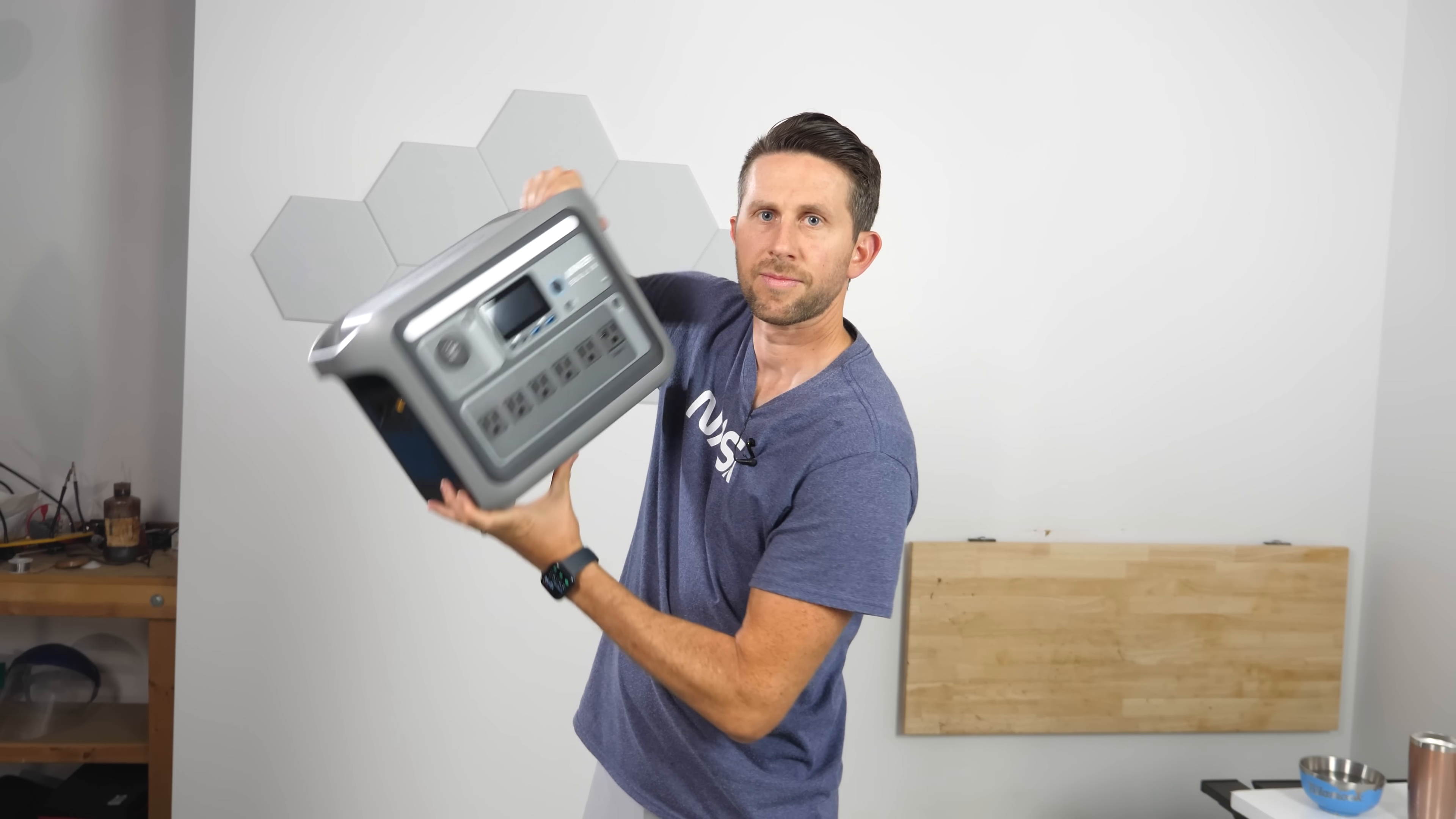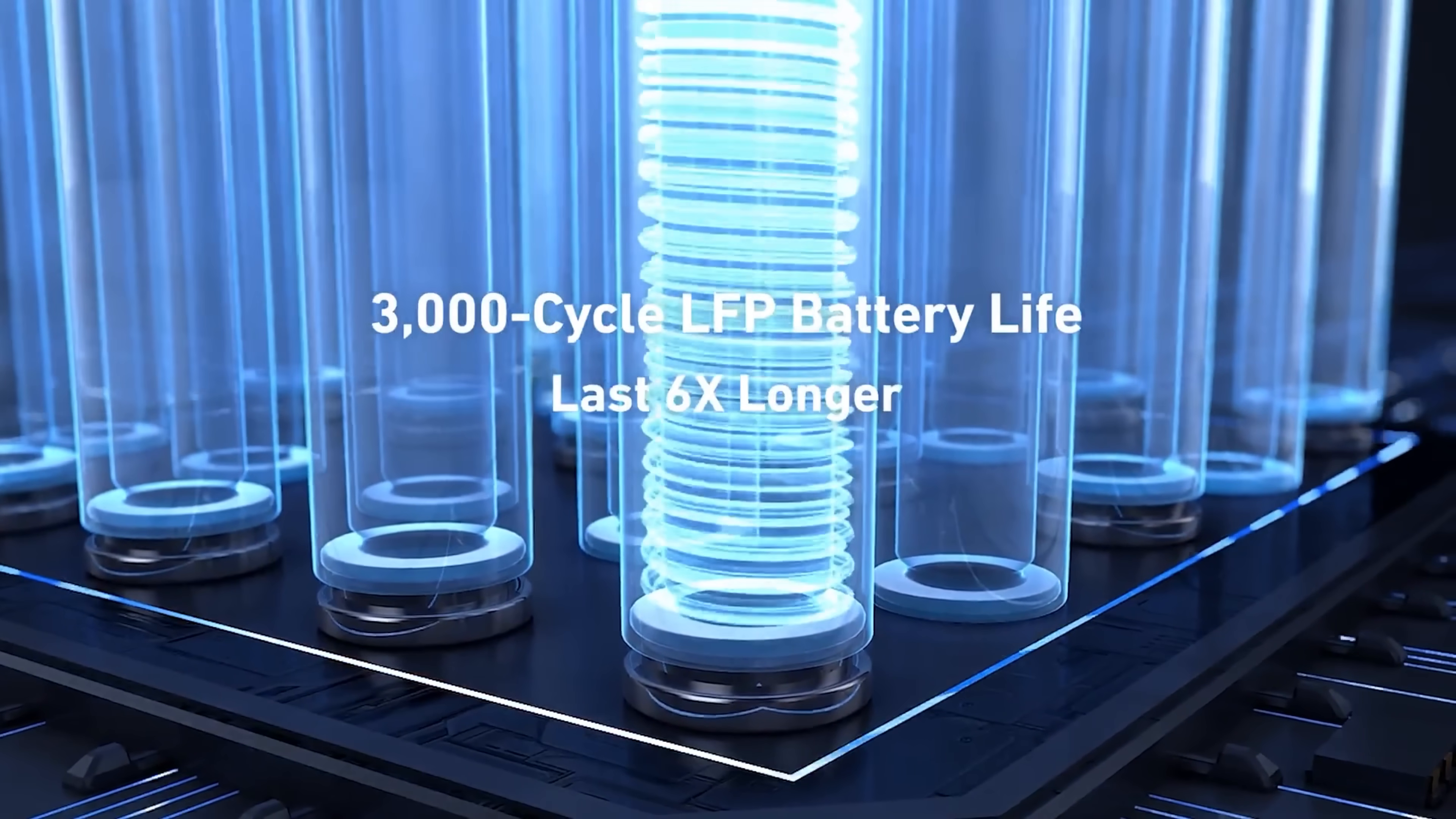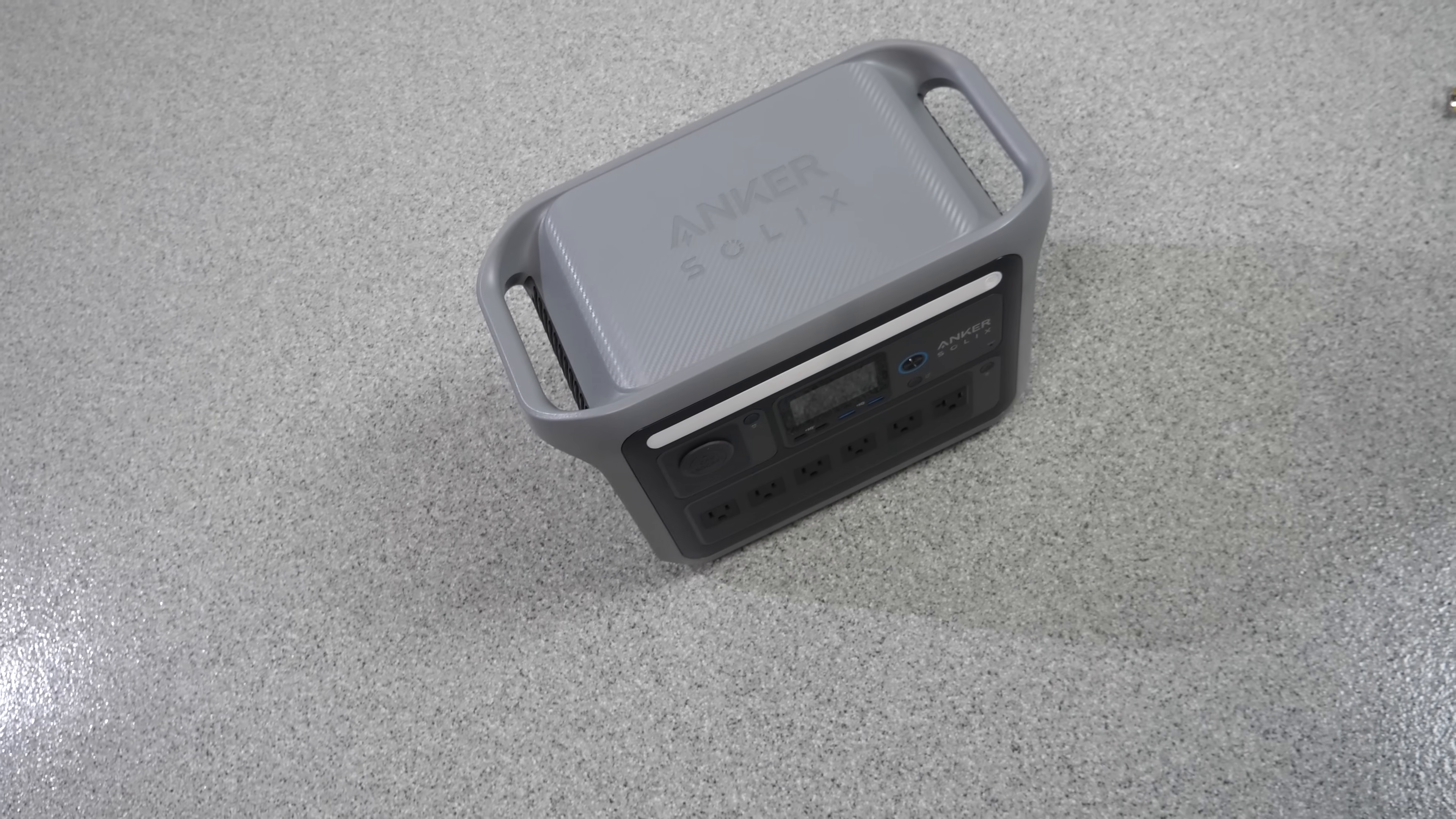What I really love about it is it's small and compact. It's 15% smaller than the industry average. It has long lasting battery technology and EV class LFP batteries with a 10 year lifespan. So you can have 3000 charge cycles and you even get smart temperature control.